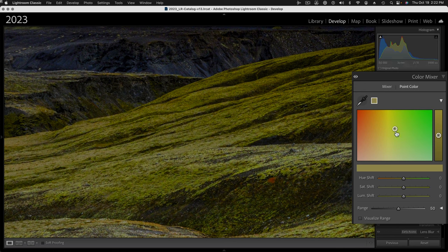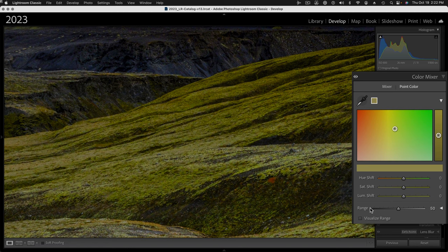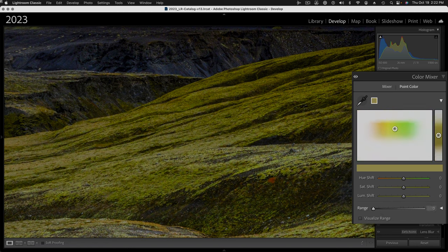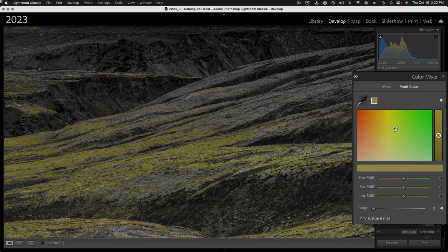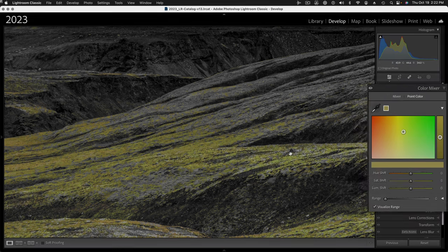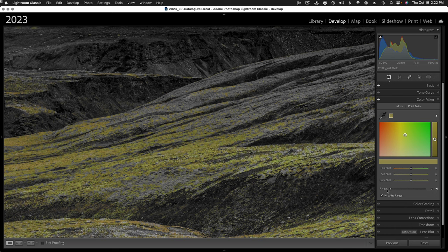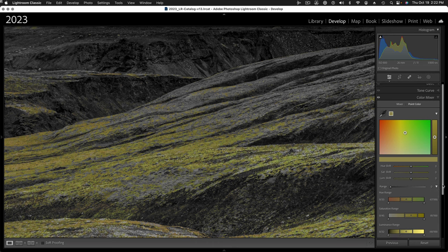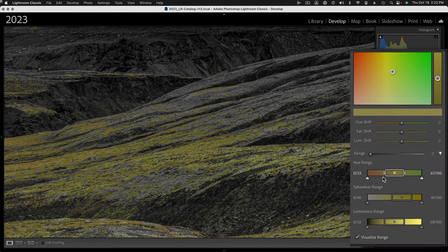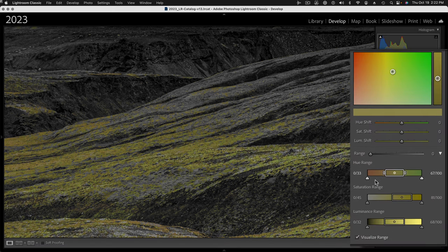Now I have my targeted area and I'm going to reduce the range entirely, take that range down to zero. Let's see what I've done by visualizing the range. I'm going to check this visualize range checkbox, and now everything except the targeted color has been grayed down. I can further constrain this by looking at the reveal triangle next to the range slider. Now I've got a further refinement I can do to the hue range, the saturation range, and the luminance range.